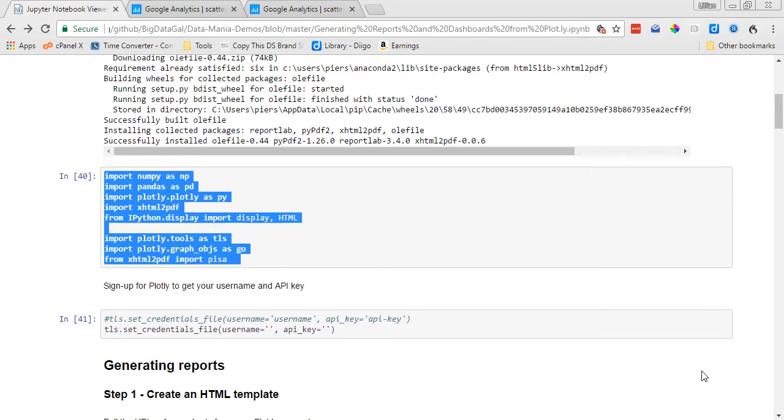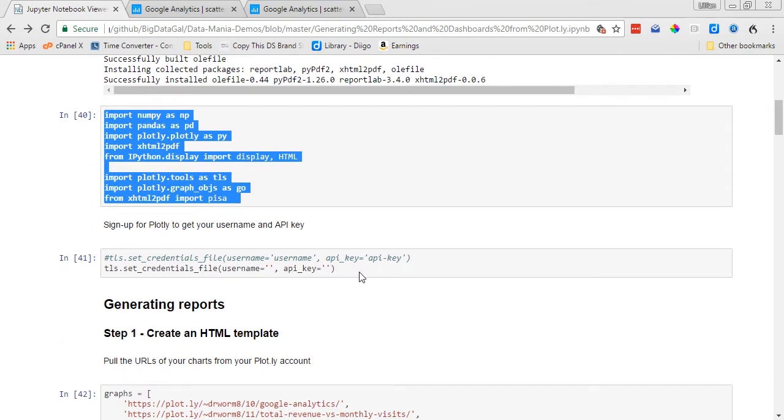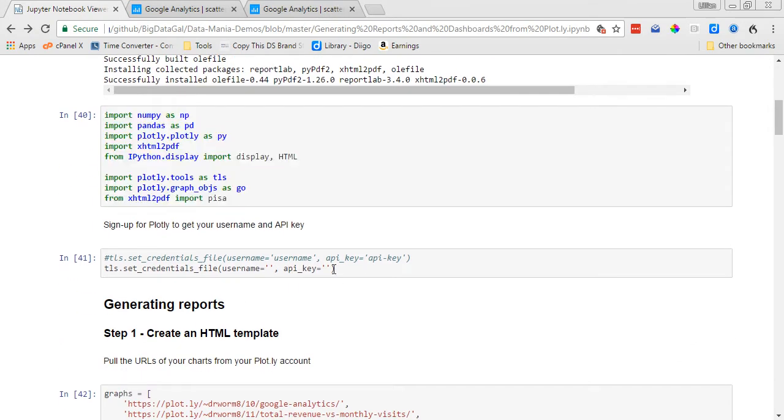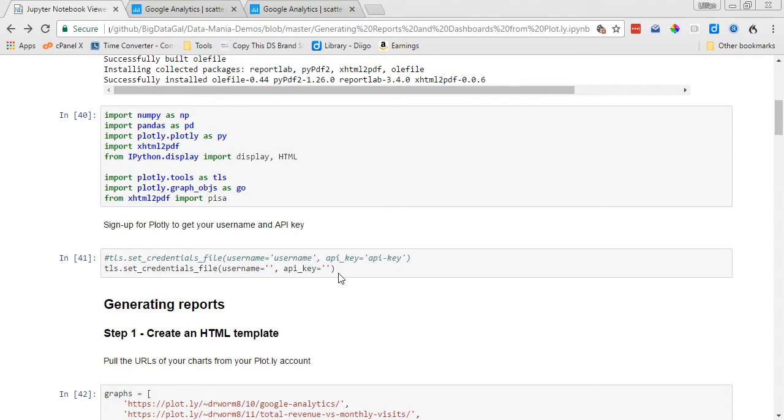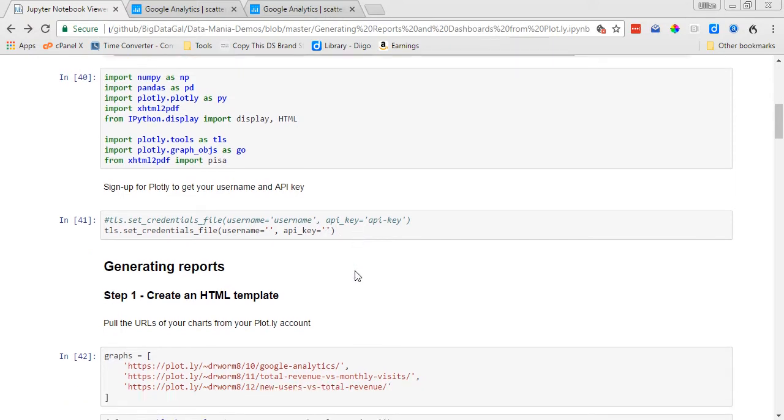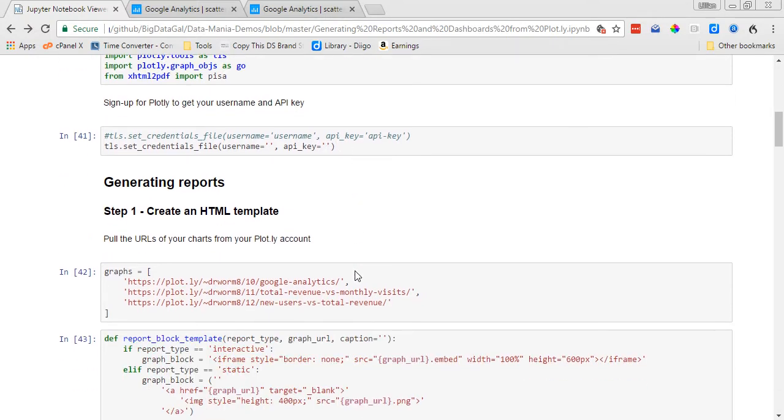Okay, here is where you're going to import your credentials for Plotly. And in order to create these reports, or actually if you want to create any sort of chart in Plotly, then you need to sign in and have a username and an API key. So you can get that for free at the Plotly website.